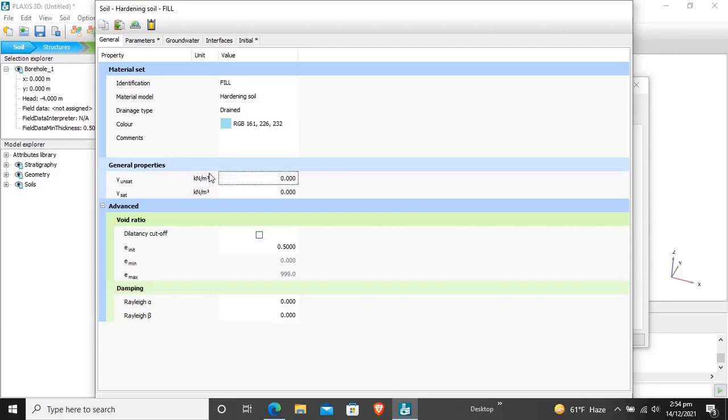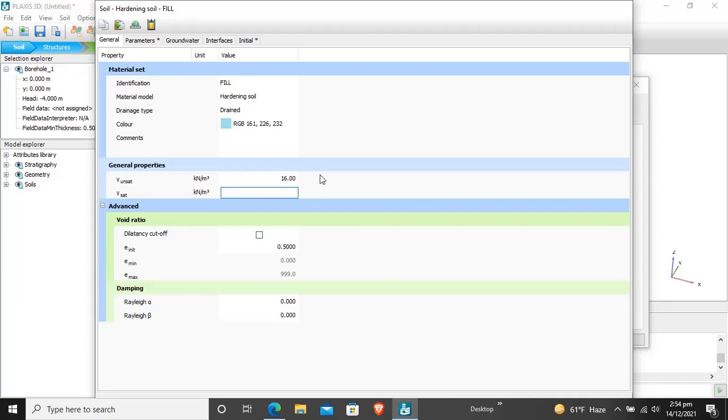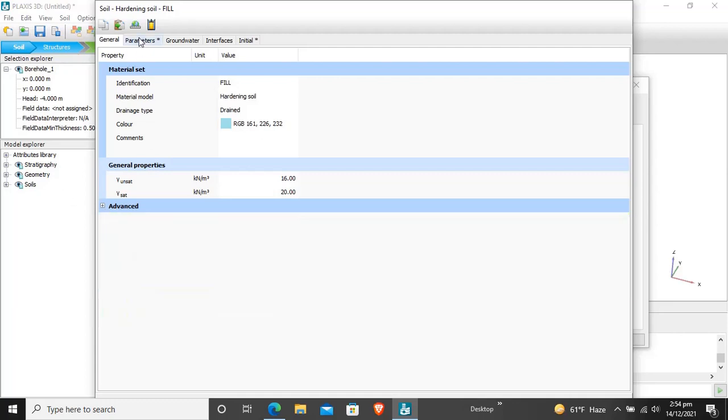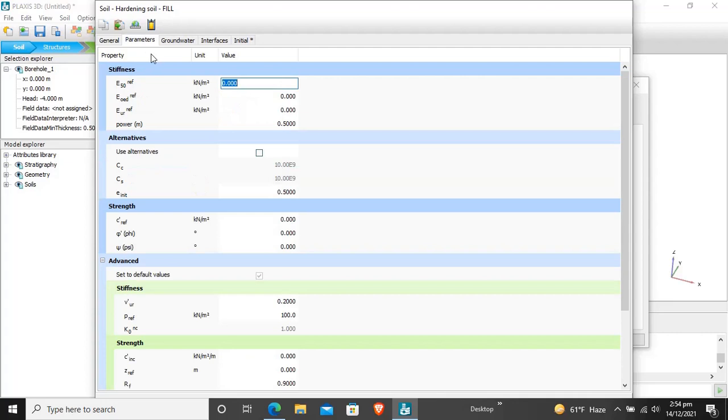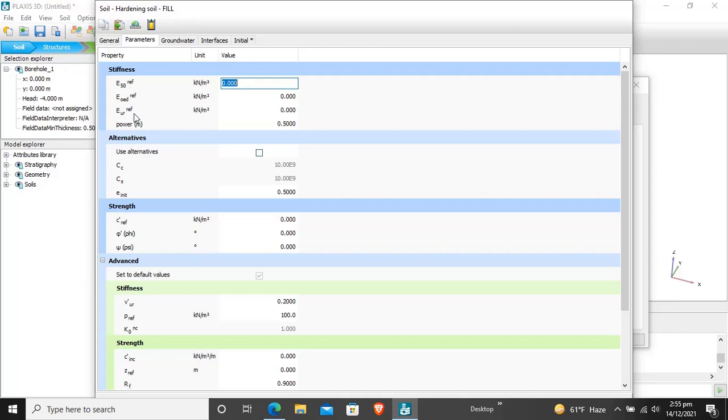Gamma saturated is 20. Now for parameters we will have to enter different parameters. E50 is basically the secant stiffness of a consolidated drain triaxial test, the tangent odometer stiffness E odometer, and unloading and reloading stiffness E unloading reloading reference.